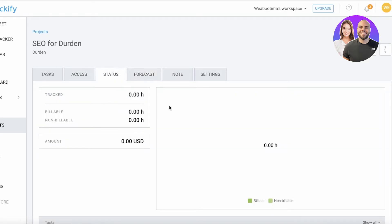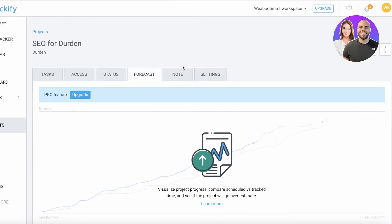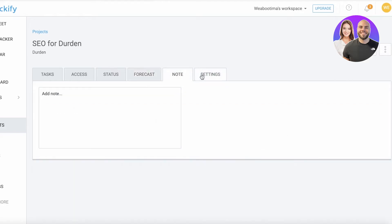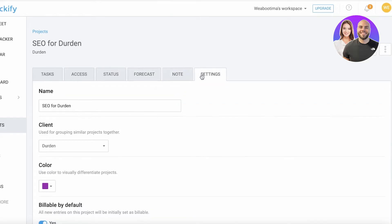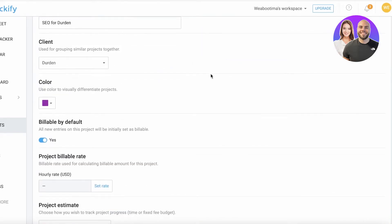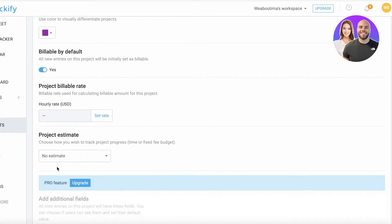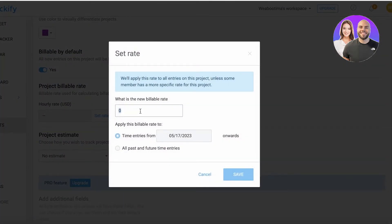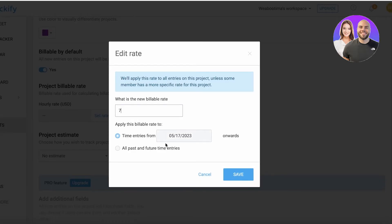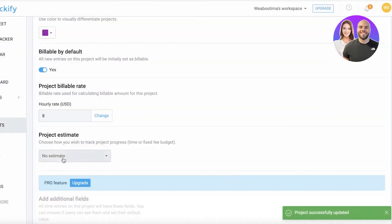Then you have the status showing how many billable and non-billable hours have been covered. You have the forecast, notes, and settings. In your settings, you have 'billable by default' - all new entries on this project will be initially set as billable. We're going to set that at yes. Then you can add your hourly rate. Click on set rate and let's say we're doing eight dollars an hour. I'm going to click on save.